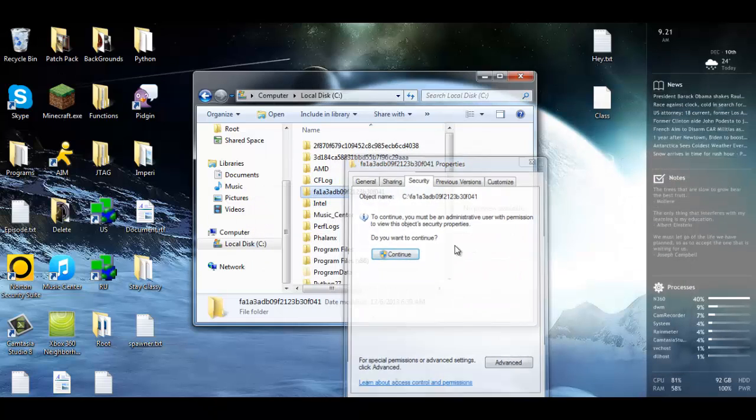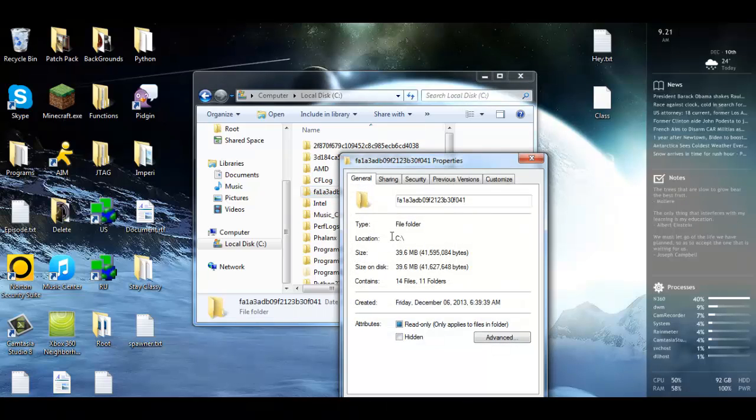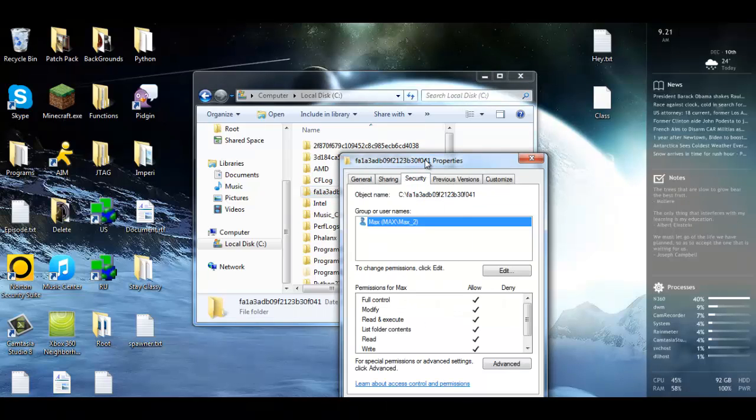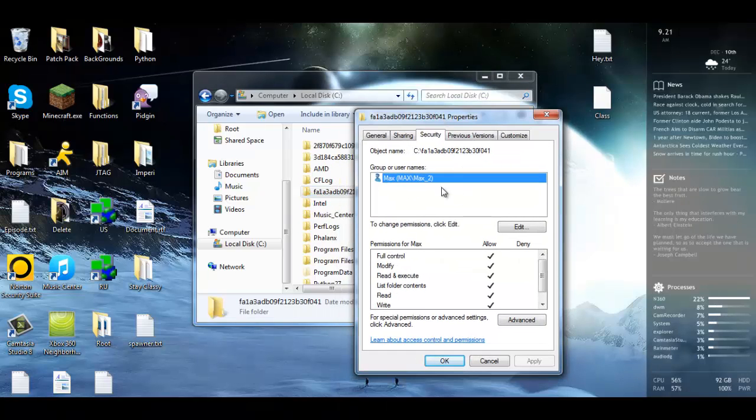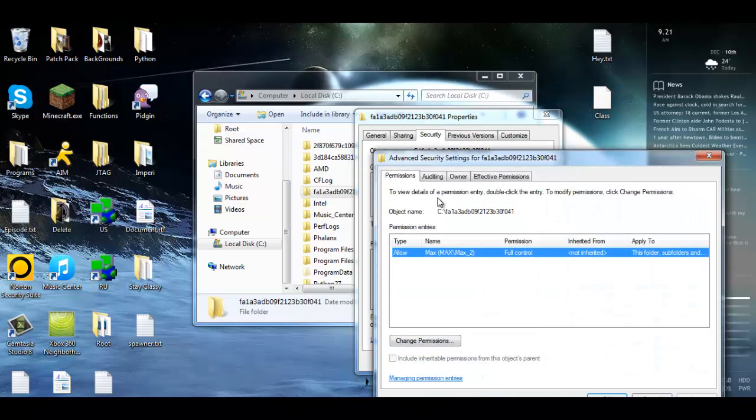Once more we're going to go into Properties, go to Security, and now we see that the owner is now us. So we're going to go down to Advanced, go to Change Permissions.